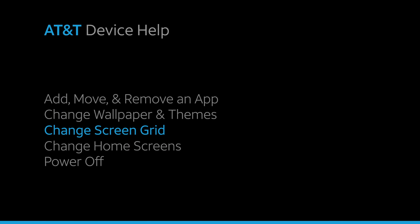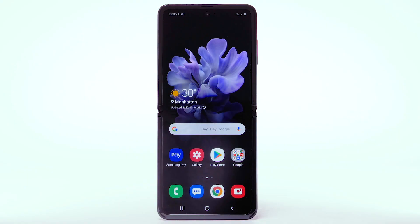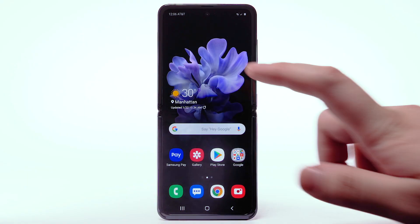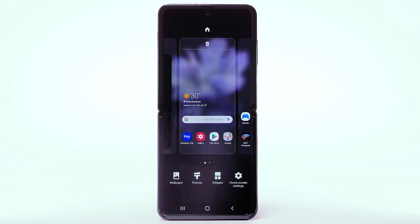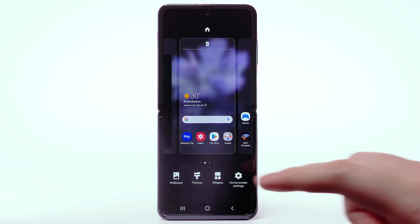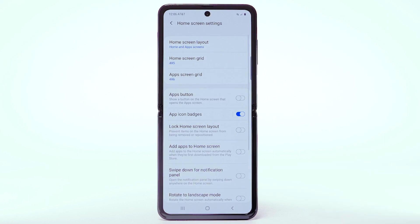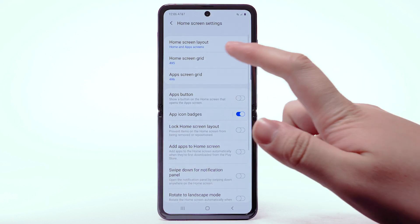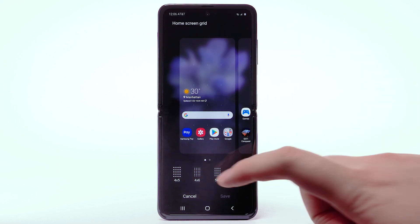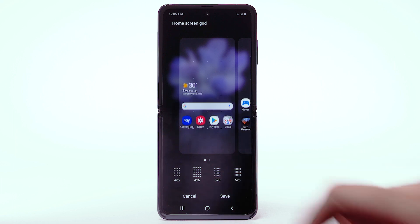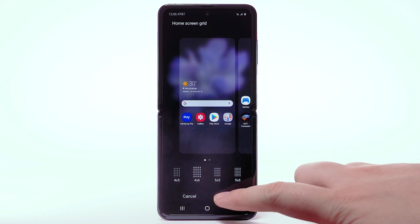Change screen grid. To change the screen grid, select and hold an empty part of the home screen. Select Home screen settings. Select Home screen grid. Select the desired screen grid, then select Save.